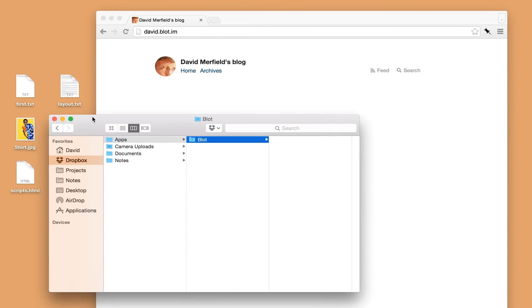Hello there, I'm going to show you very quickly how Blot works. I've just signed up and Blot's added this folder to my Dropbox. Blot will check inside for any files that it can turn into blog posts.